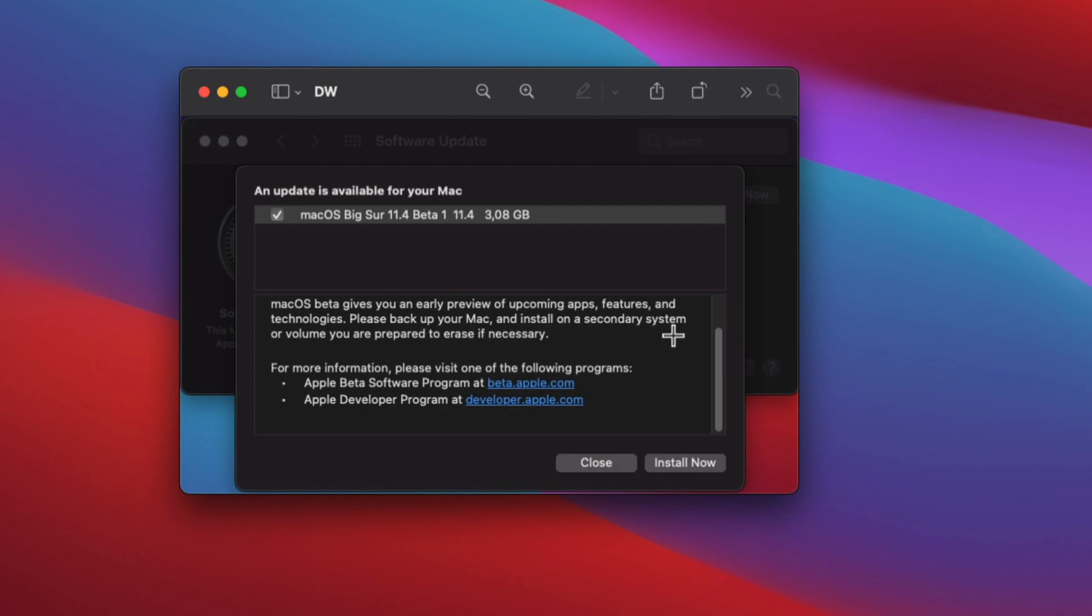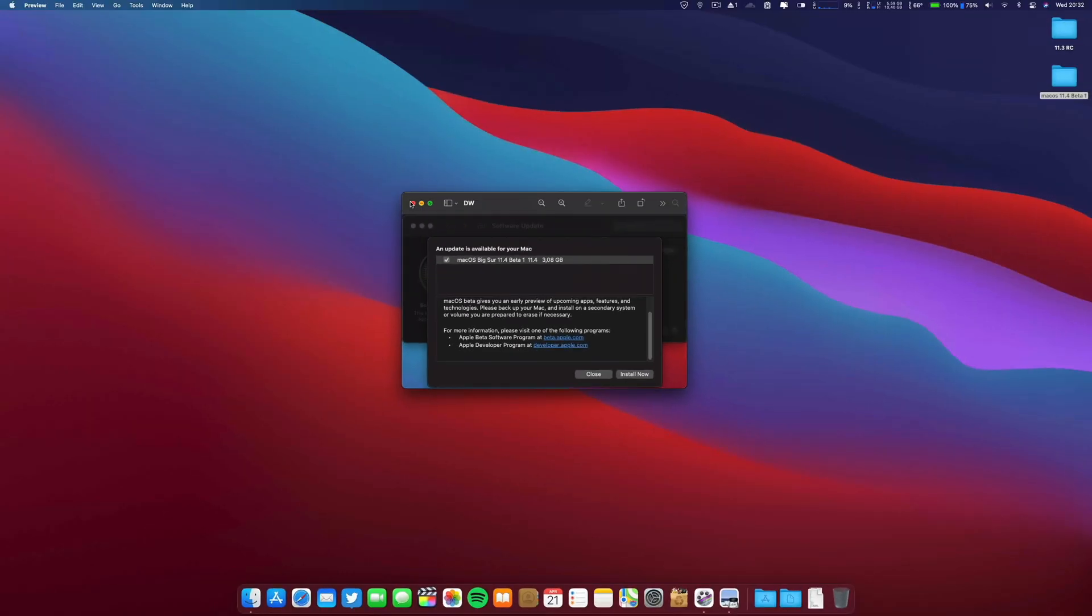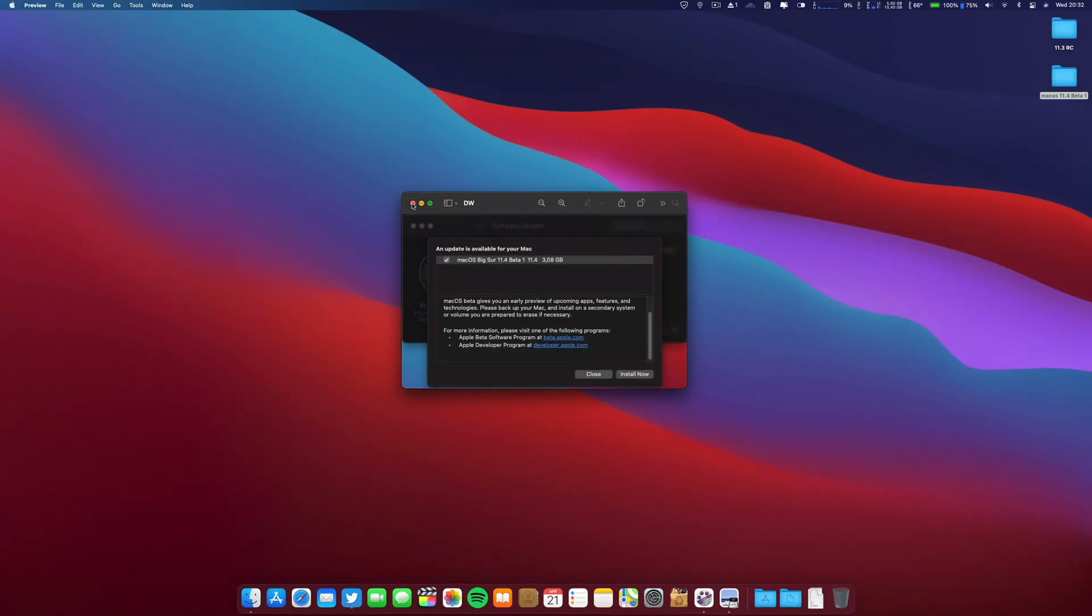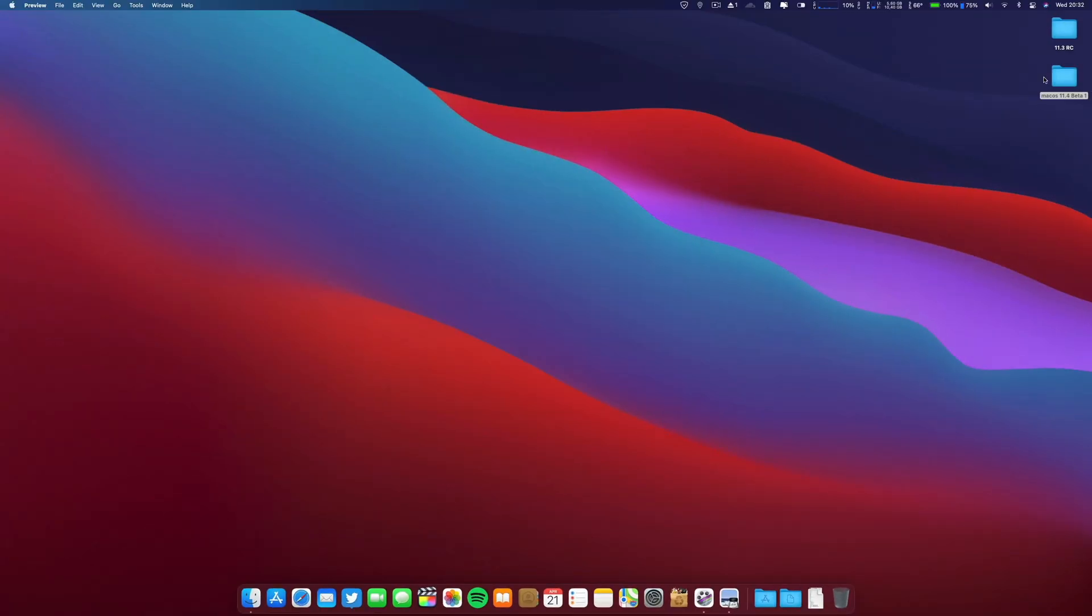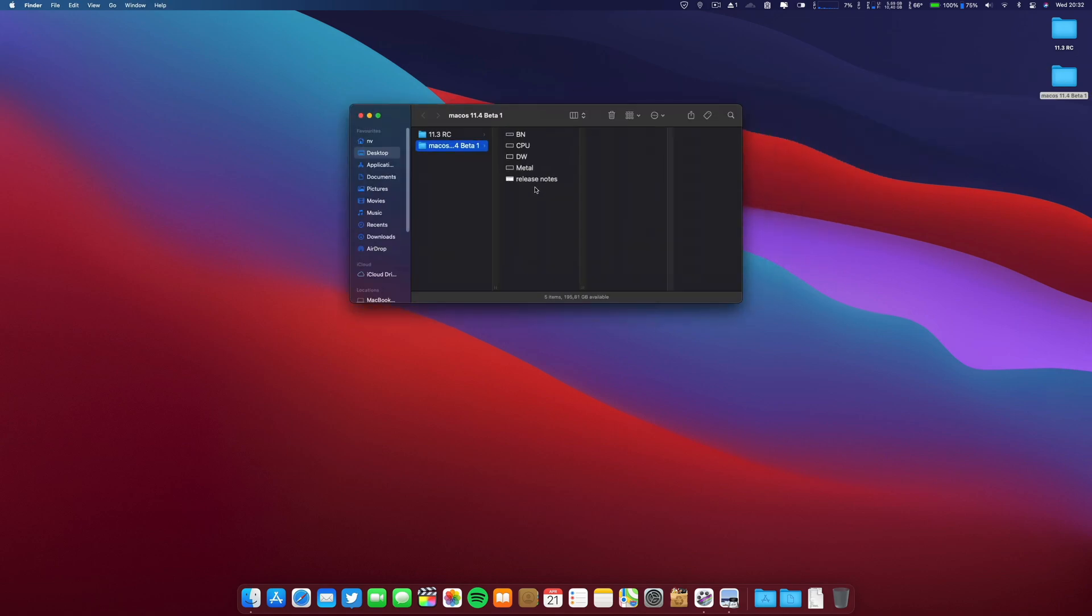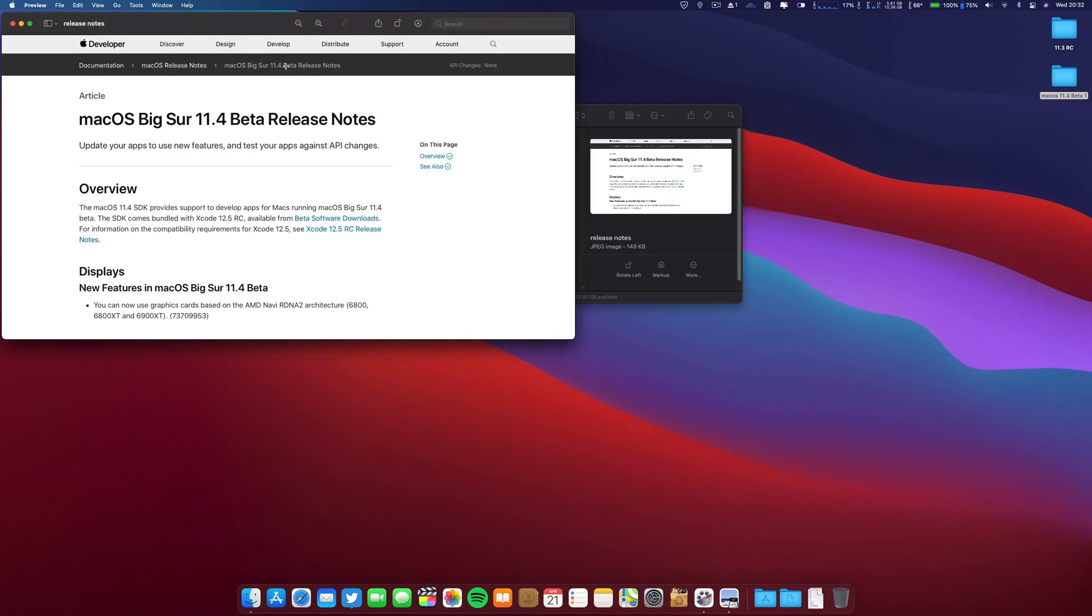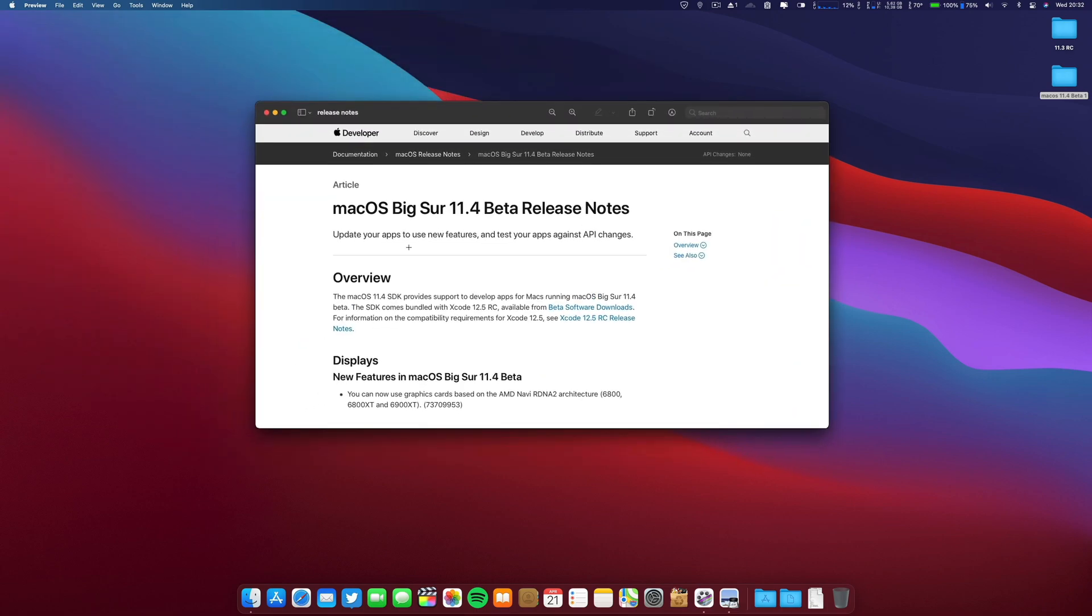One more thing regarding this: I was on the developer page and what they tell us is update your apps to use new features and test your apps against API changes and new features in macOS Big Sur 11.4 beta, in this case beta one.